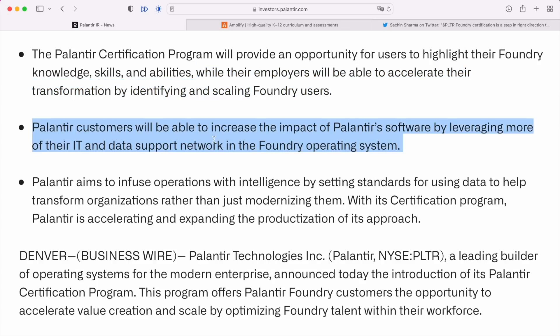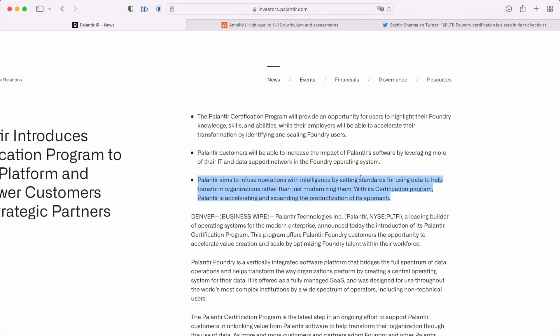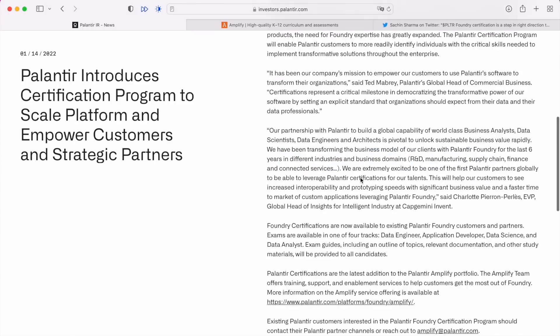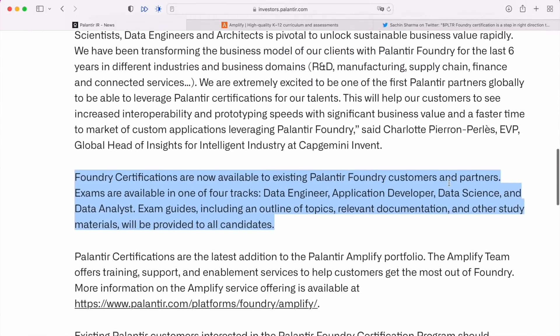They're going to provide an opportunity for users to highlight their Foundry knowledge, skills, and abilities, while their employers will be able to accelerate their transformation by identifying and scaling Foundry users. This is great because a certification essentially creates some demand for the product. Palantir customers will be able to increase the impact of Palantir software by leveraging more of their IT and data support network in the Foundry operating system.